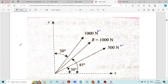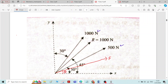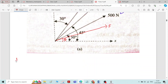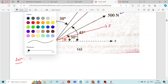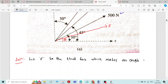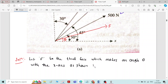The third force F is not given — these are the problems where we need to assume it. Let F be the third force which makes an angle theta with the x-axis, as shown in the figure.